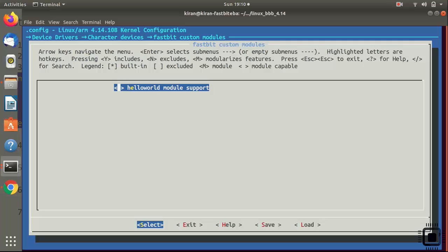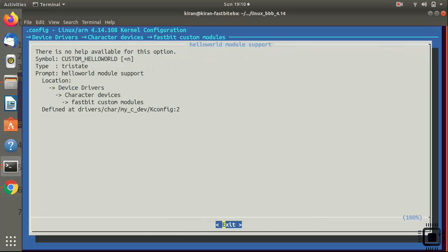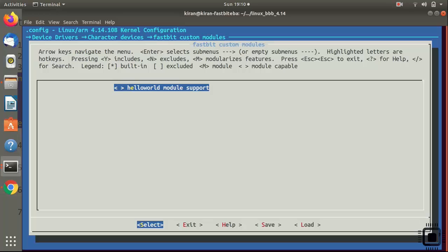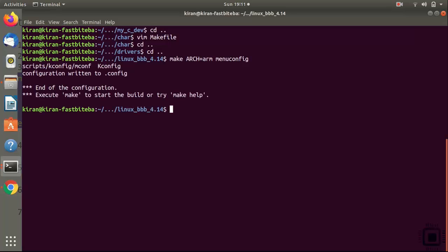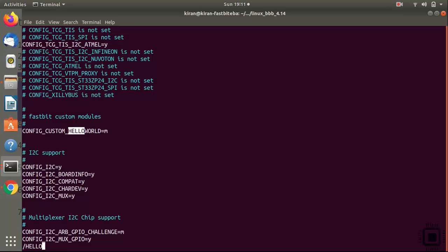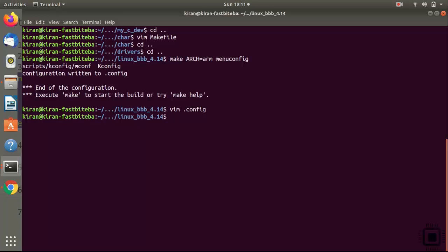By default the module is not selected. If you go to the help, it shows you the symbol or identifier of that module, and by default it is equal to n. Exit the help. You can use the space key to select between options — star means statically linked to the kernel, M means dynamically loadable module. Select M here, then exit. When prompted 'do you wish to save your new configuration', press Yes. Now open the .config file and search for 'hello world' — it's there. Don't manually edit the .config file.